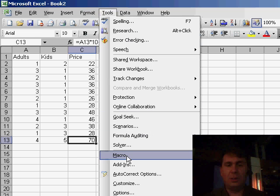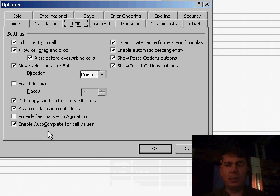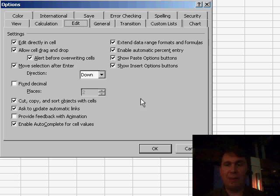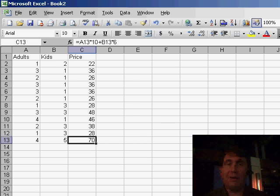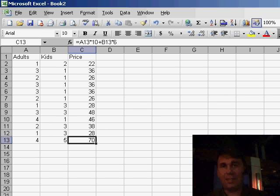just go to Tools, Options, and uncheck Extend Data Range Formats and Formulas. Now it doesn't work if you just have two items, that's not enough. It actually needs a series of three identical formulas in order to copy it down.